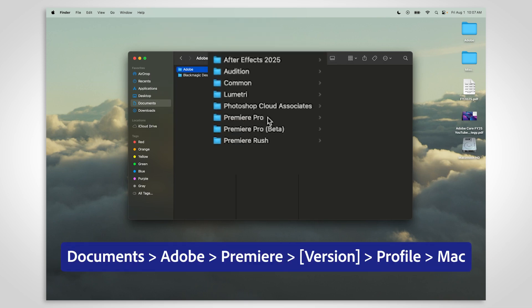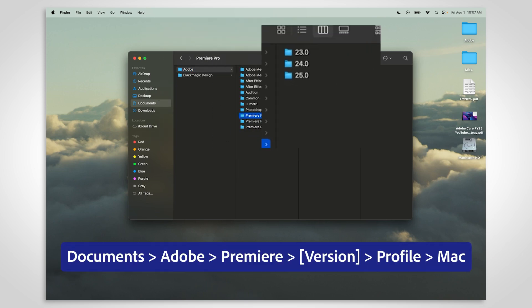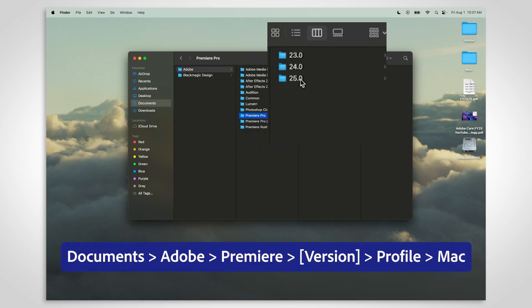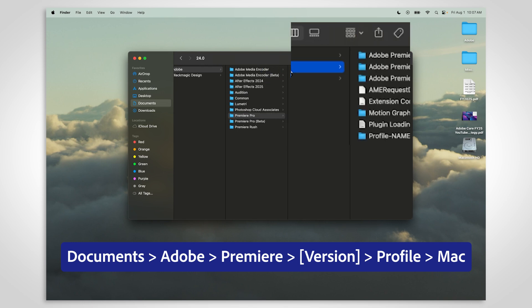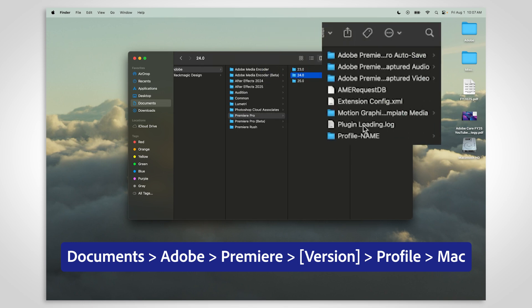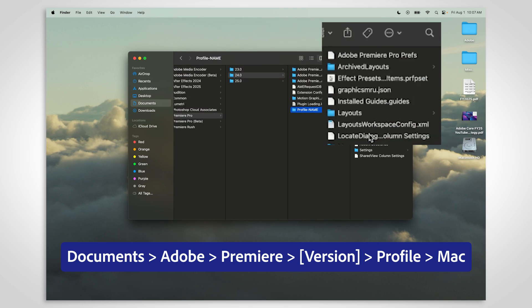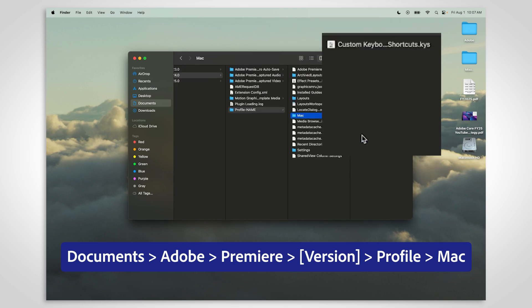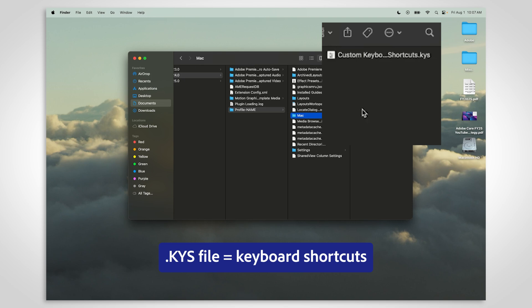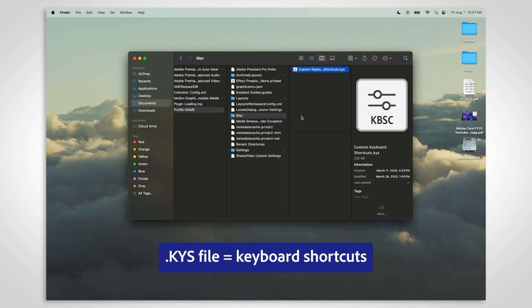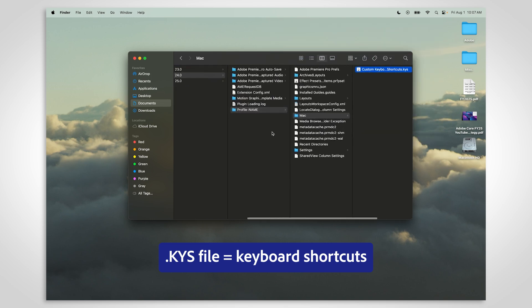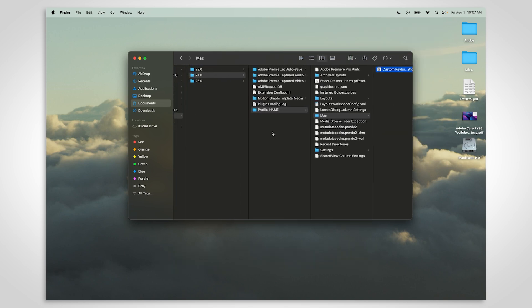Select Premiere. Step into the version that has your custom keyboard shortcuts. Choose the Profile folder, then step into the Mac folder. This is where you'll find the KYS files that hold your keyboard shortcuts.